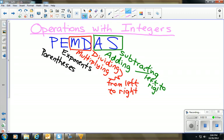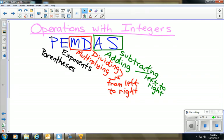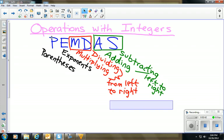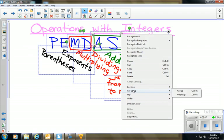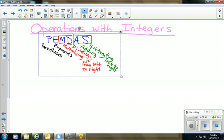For adding and subtracting, it's left to right — whatever comes first. There's no particular order between adding and subtracting other than what comes first from left to right. We have to follow this order of operations to get the same answer; otherwise we'd end up with people having different answers for the exact same problem, and there'd be chaos in the world of mathematics.